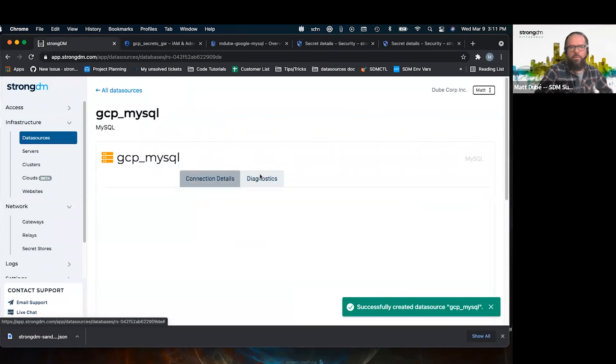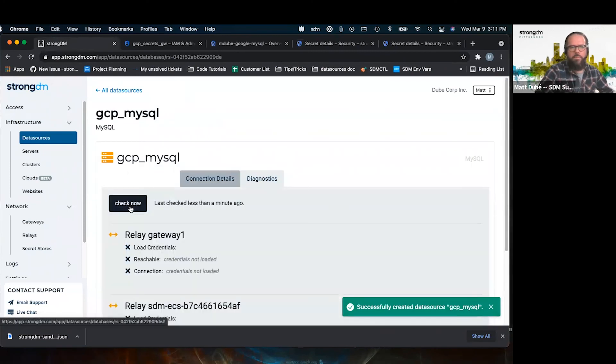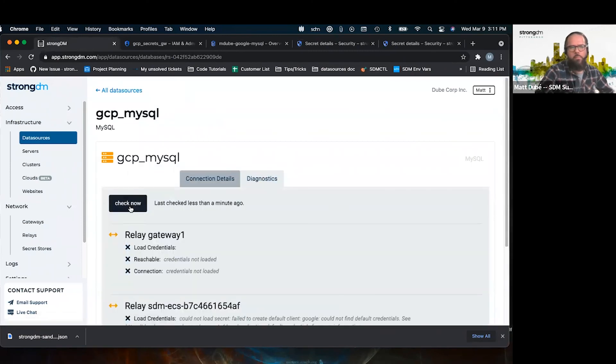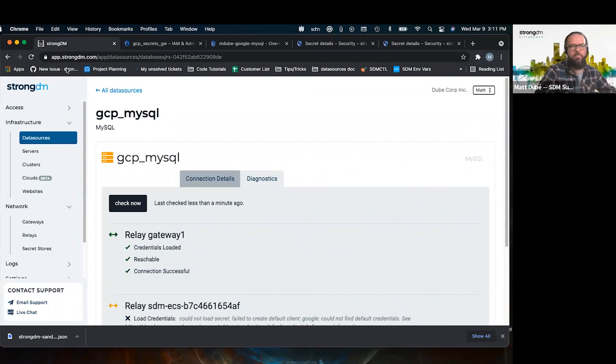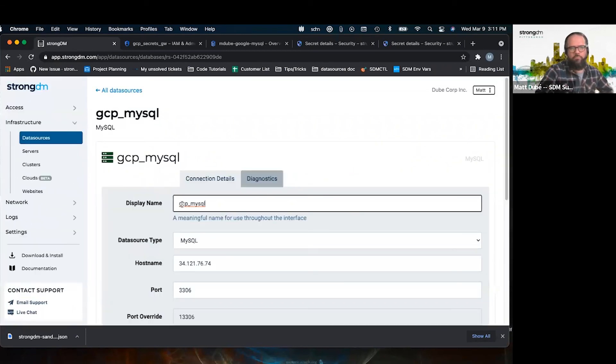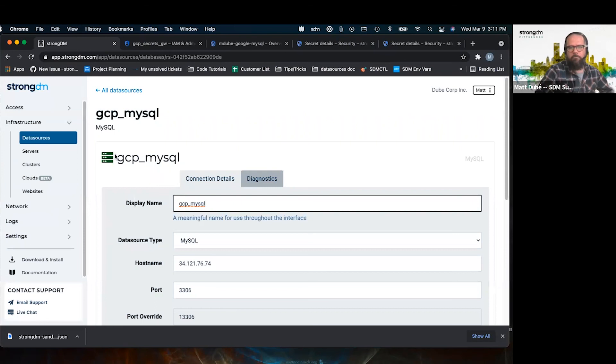I'm going to do a check now. Here we can see that this gateway, which has the GCP token is able to reach that database. We reload and it's accessible.